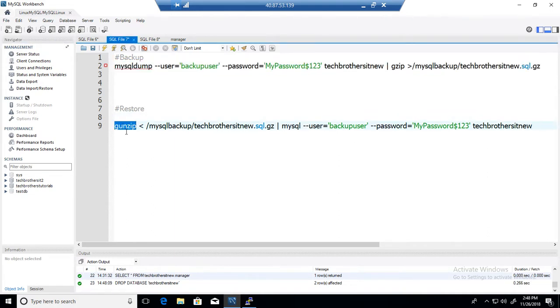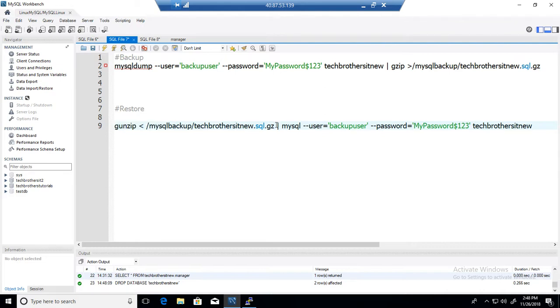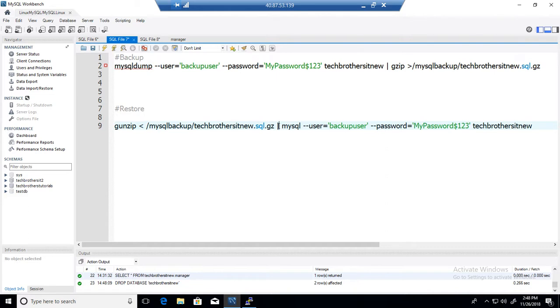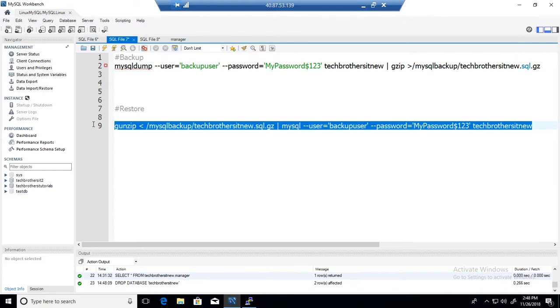So we will say gunzip and then less than MySQL backup and we will provide the path for our file. Here is the name of the file, the whole path for it, and then we will say pipe MySQL dash user dash password and the name of the database we would like to restore to.